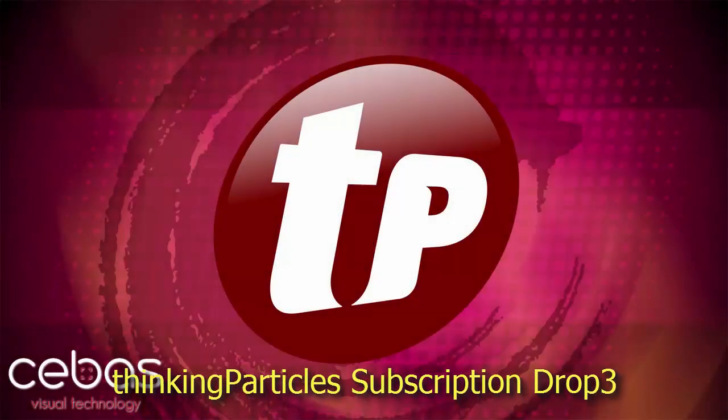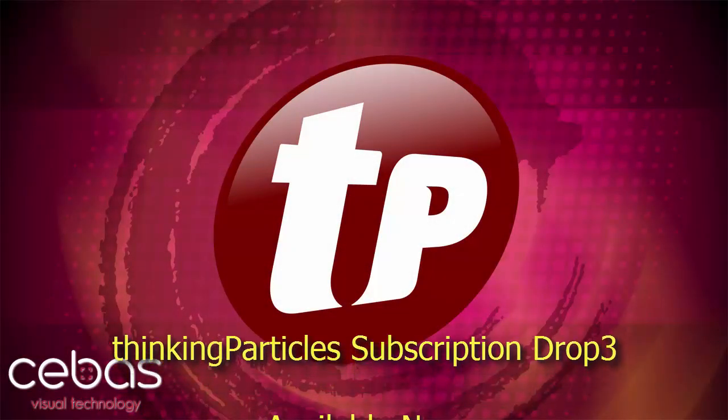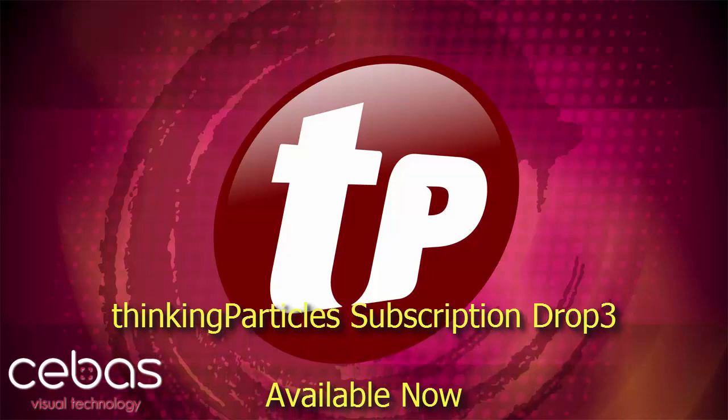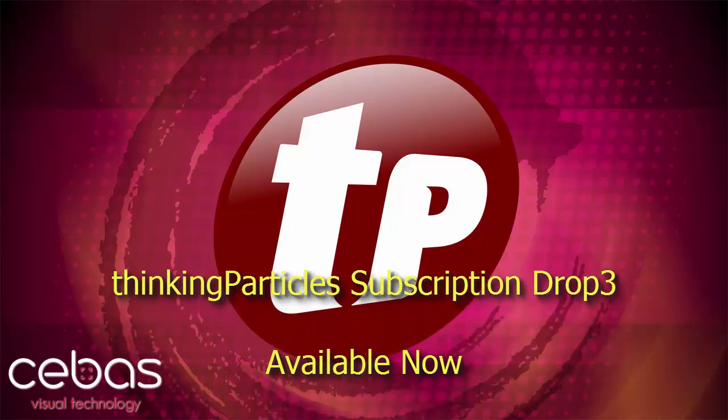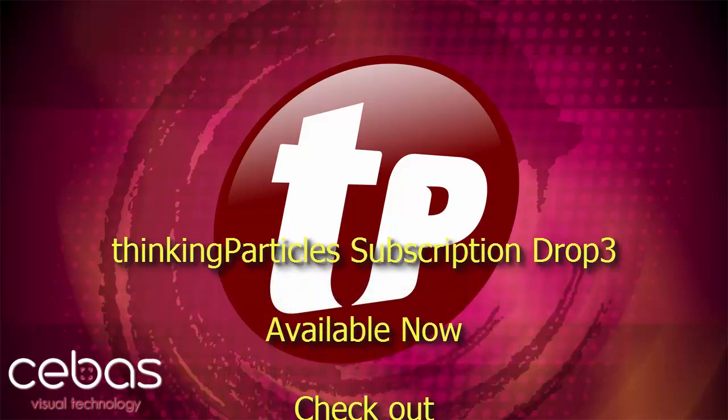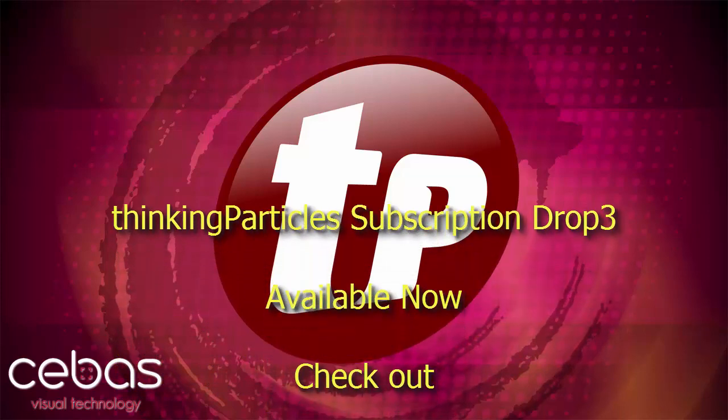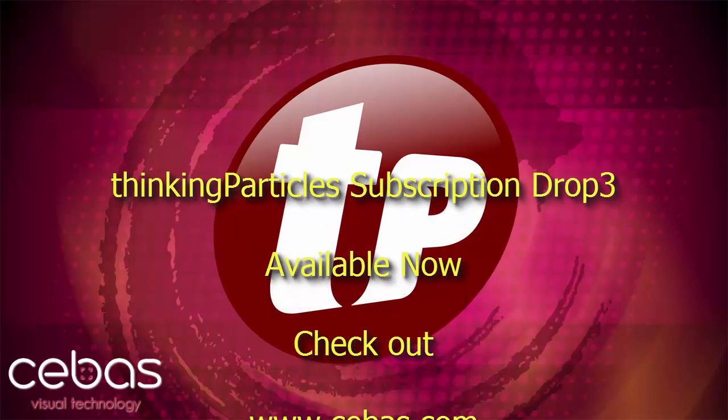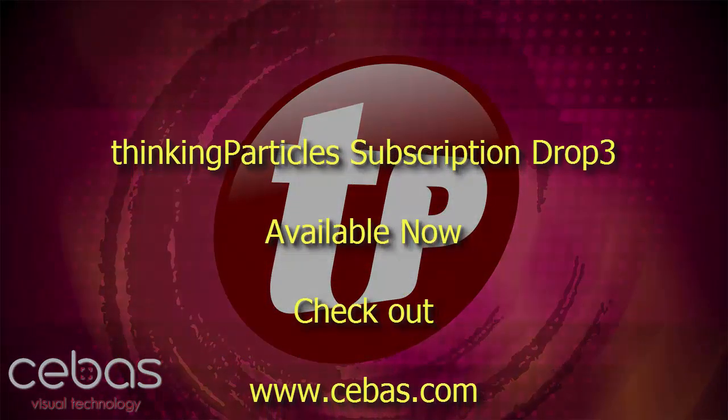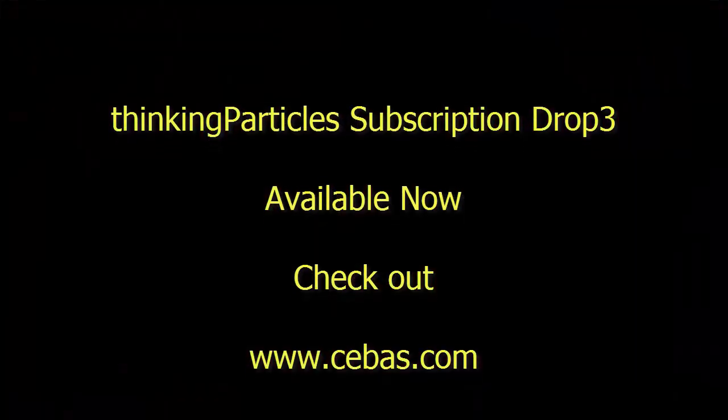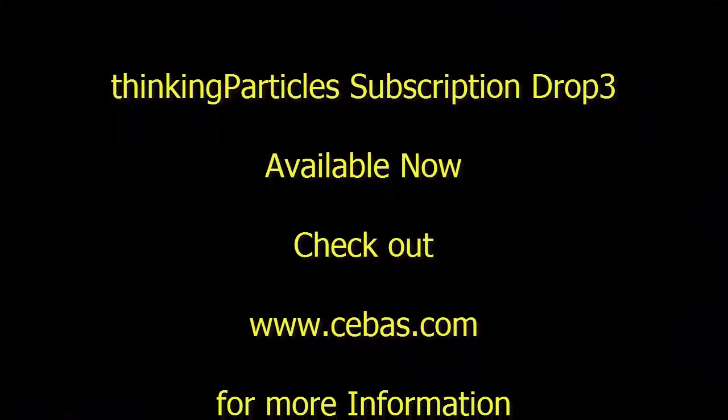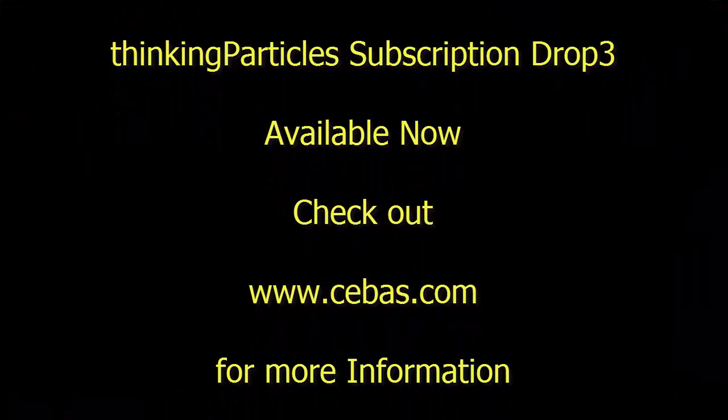You can also use it to export the Alembic file to other applications. Feel free to check out our webpage at cwest.com. Thanks for watching this video.